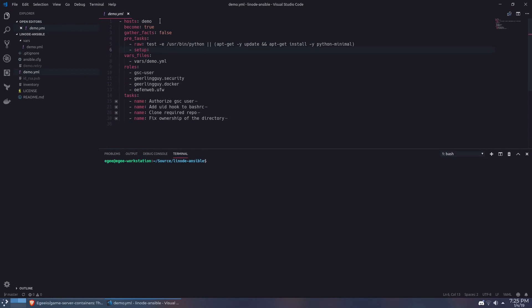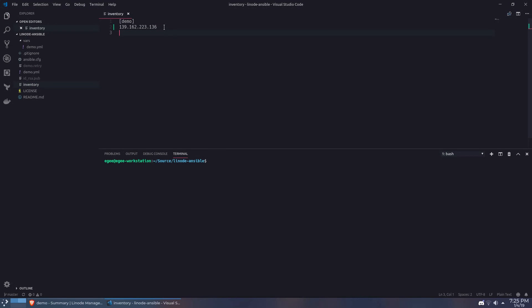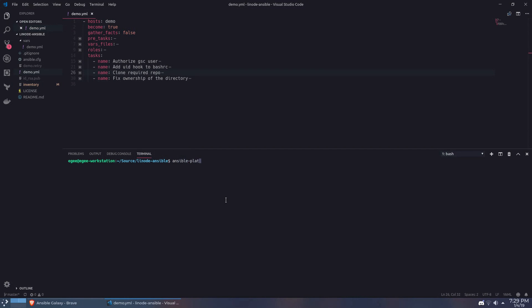Alright let's run this playbook against our Linode instance. So first I'll make sure my public key is located in this directory and then I'll take the IP address for our Linode instance and paste it in the inventory file. And once that's done we kick off the playbook.